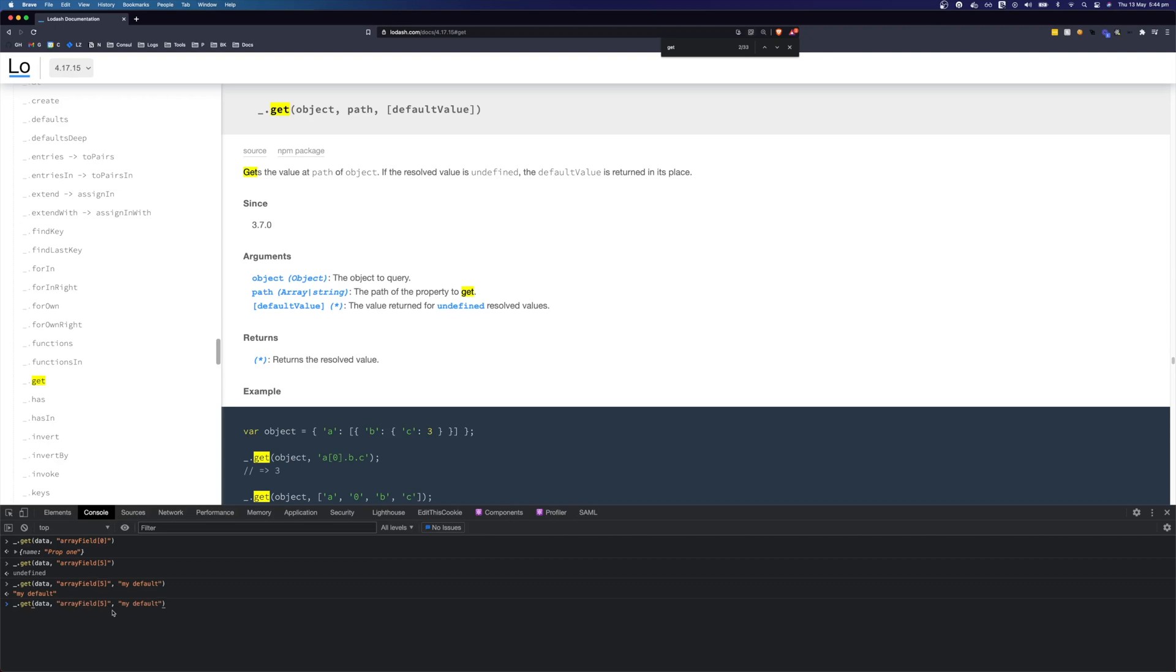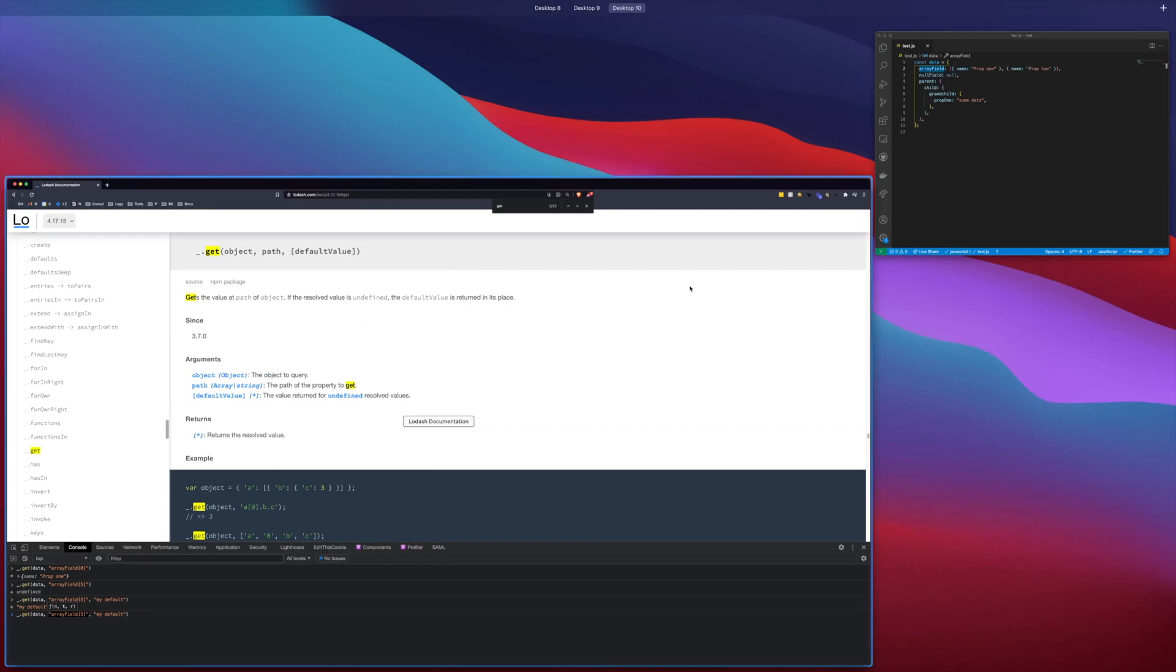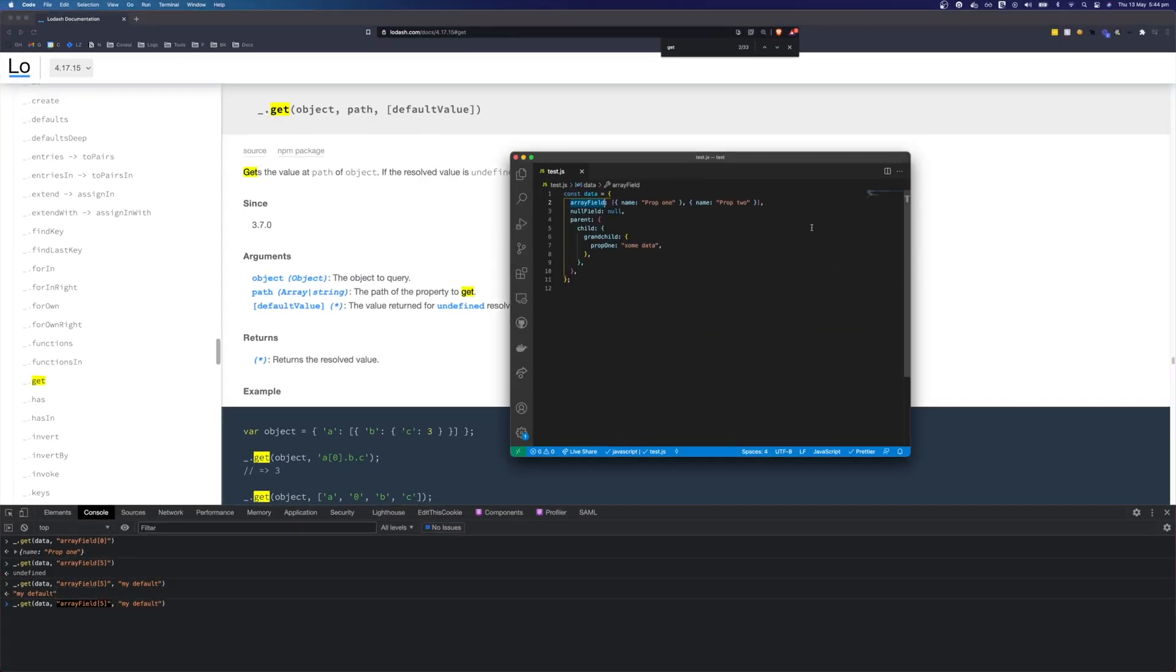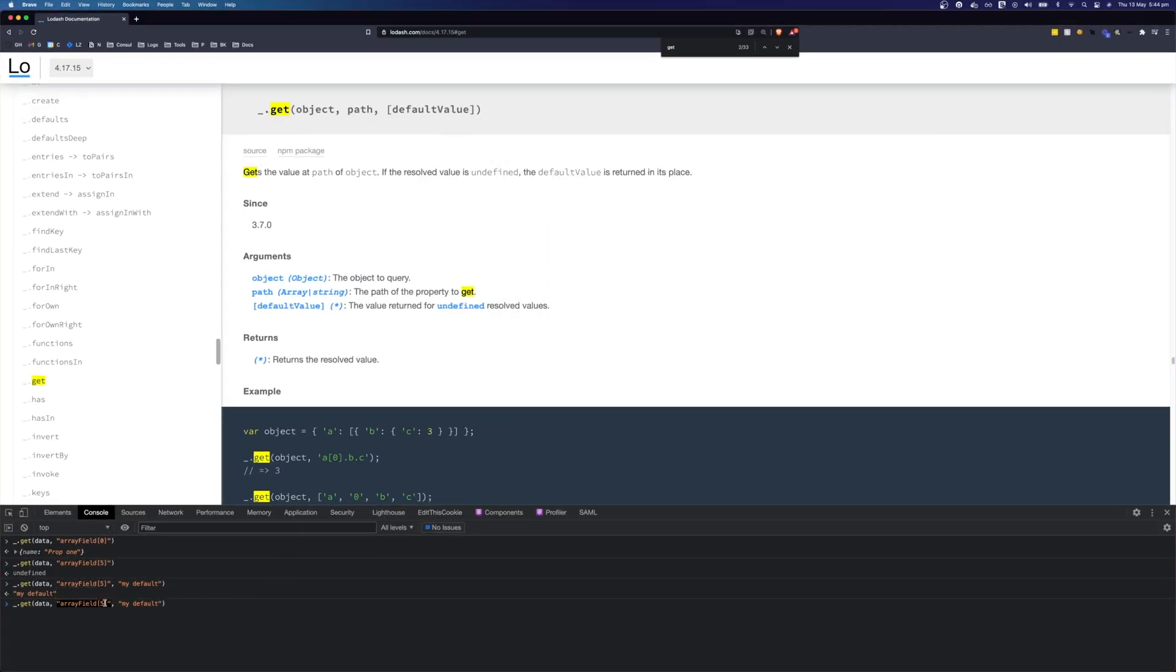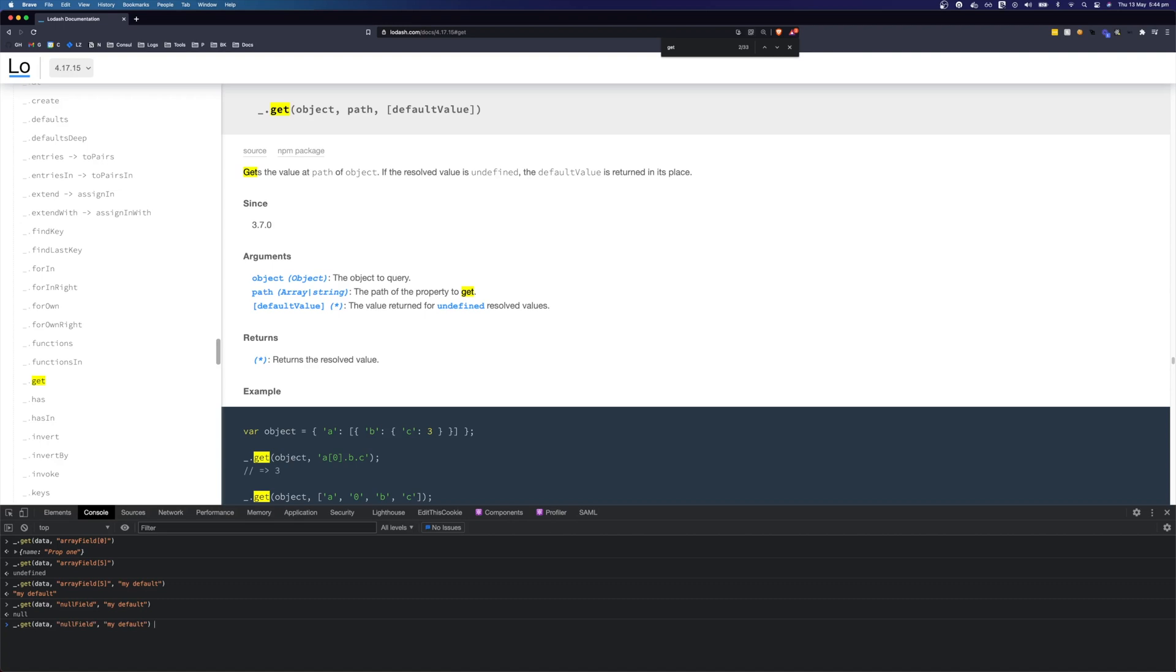One gotcha with get is that null properties will be found and will return null instead of undefined. We can get the null property from our object here that's called null field and we would expect it to return null instead of our default and yeah you see here that our default doesn't come out. If this is not the desired behavior you can use an or operator. You can say get my null field or my default and we should expect to see our default here.